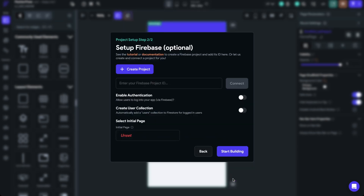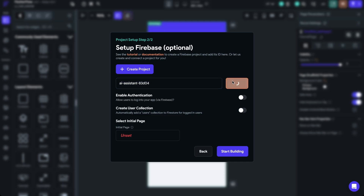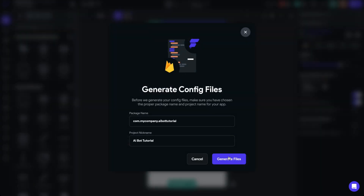Make sure to leave Setup Firebase toggled on, then click Next Step. You could create a new project by clicking this button, signing into your Google account, and FlutterFlow will create the project on your behalf in Firebase — this project is going to be completely free. I've already set up the project, so I'm just going to paste the Firebase project ID here and click Connect. It successfully connected, and I'm going to click Auto Generate Configuration Files.